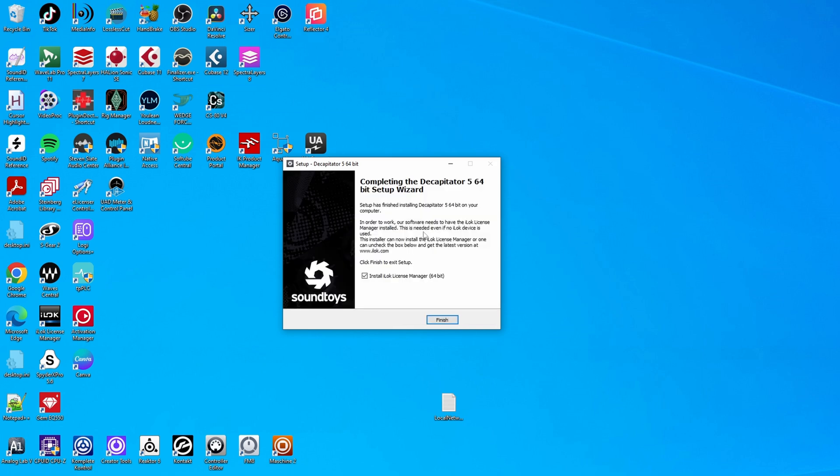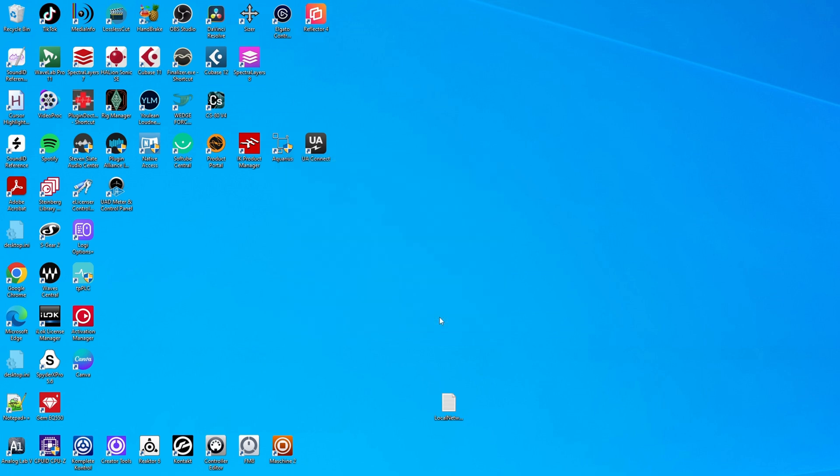And so now installation is finished and it also wants to install the iLog license manager, but I have that already. So I'm just going to finish this. So let's start Cubase again and see what has happened.